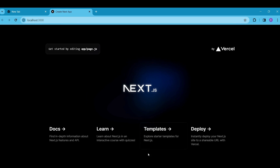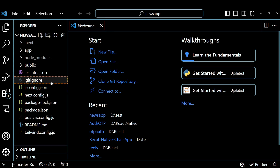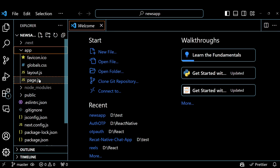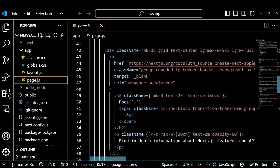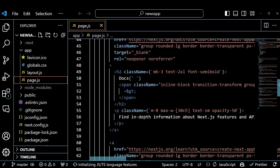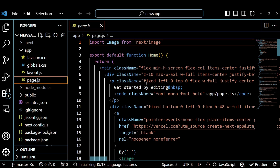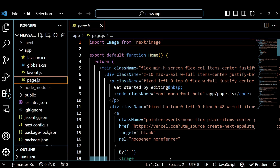This is the default rendering of the Next.js app. If you go to the page.js file which is inside the app directory then you will see the default code. We will write the code of the news app here.